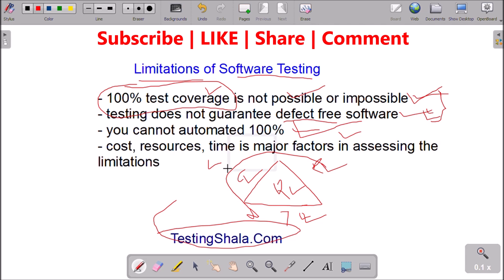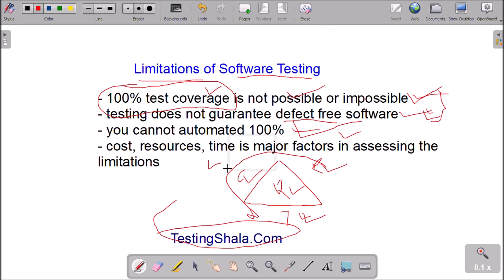I hope you clearly understood what are the limitations of software testing. If you enjoyed watching this video, please click the like button. If you are visiting Testing Shayla YouTube channel for the first time, please click subscribe and the bell notification so that all future videos related to software testing will be in your inbox. Thanks for watching, bye for now, take care.